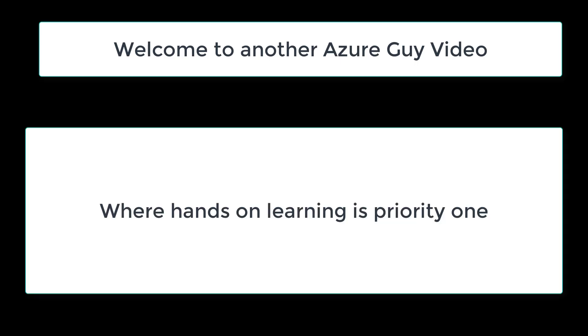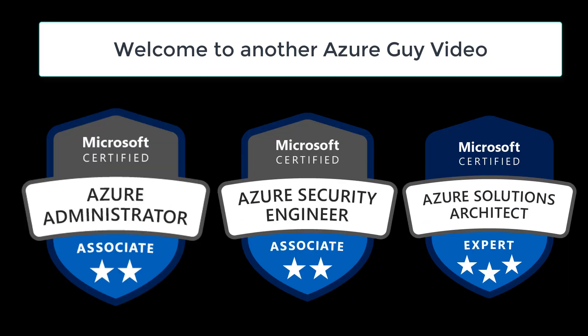Welcome to another Azure Guide video where hands-on learning is priority one. I'm an Azure administrator, an Azure security engineer, as well as an Azure solutions architect.